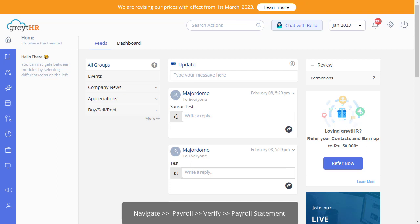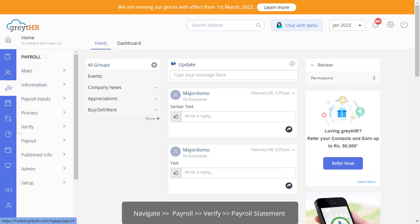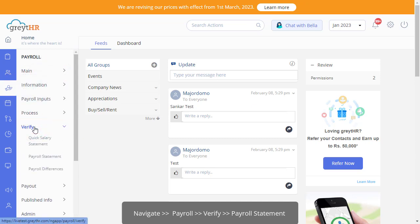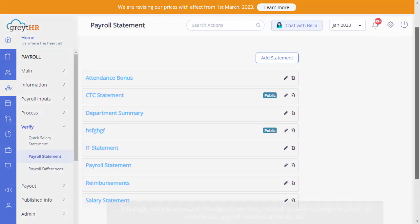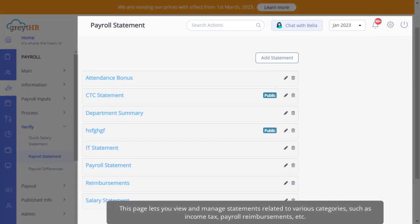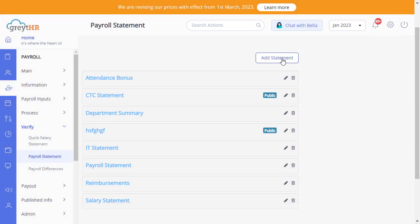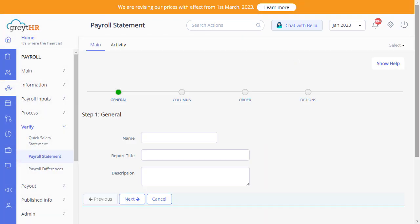Post-payroll processing, you can create a customized payroll report as per your needs from the payroll statement page under the payroll module in the verify section. This page lets you view and manage statements related to various categories, such as income tax, payroll reimbursements, etc. Click on Add Statement to create a new statement.